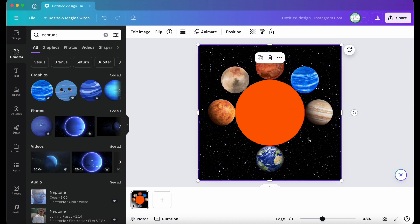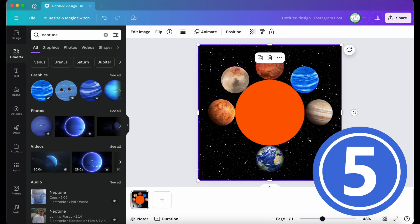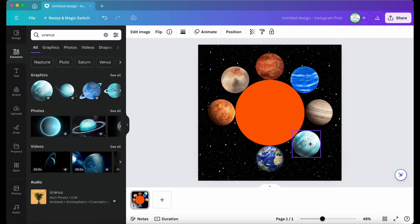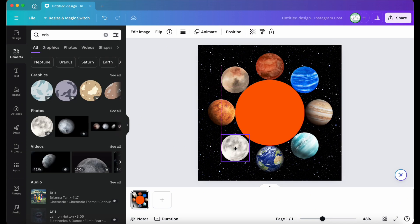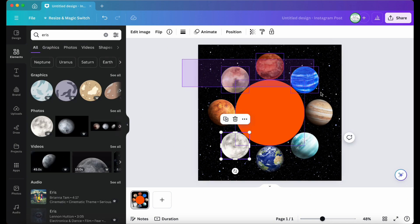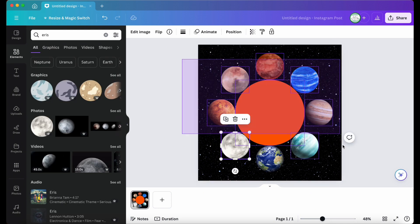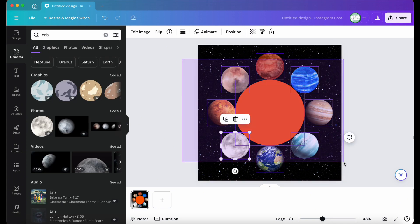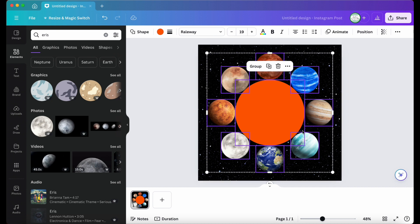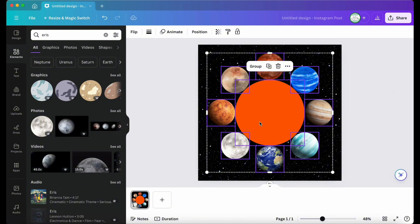Step five, once the planets are aligned, group them together by selecting all planets by pressing and holding down the keyboard mouse pad, or right-clicking and holding your mouse down, and then dragging your finger or mouse over the elements you want to group, and then let go.